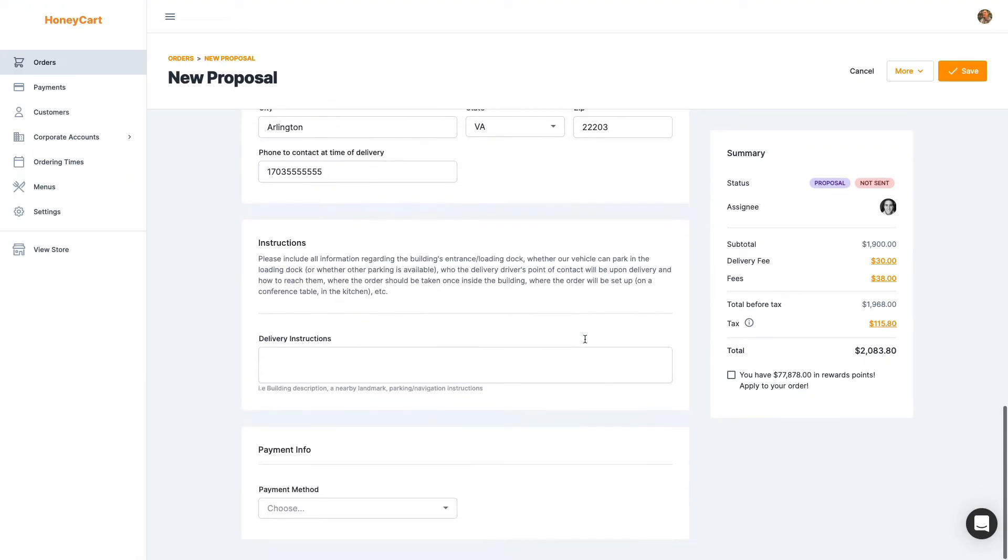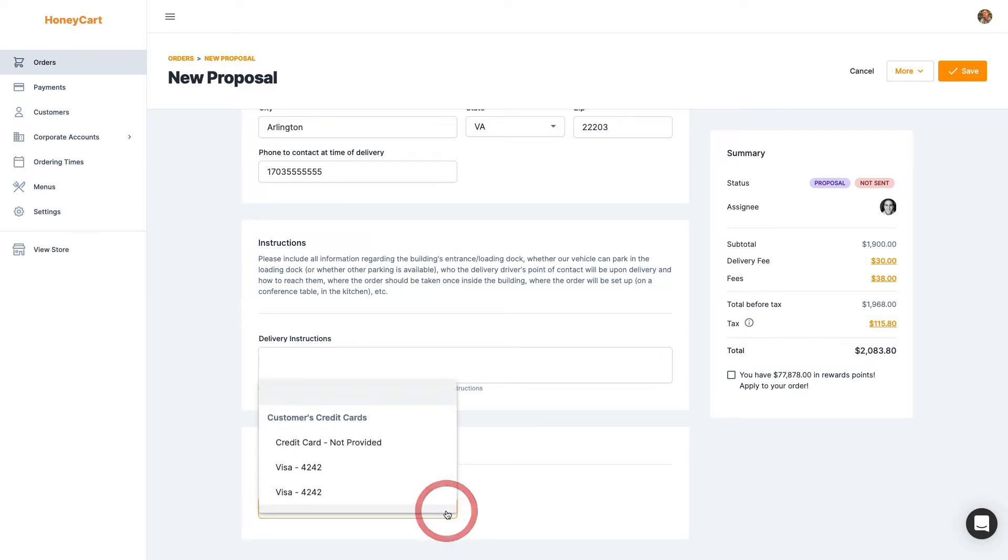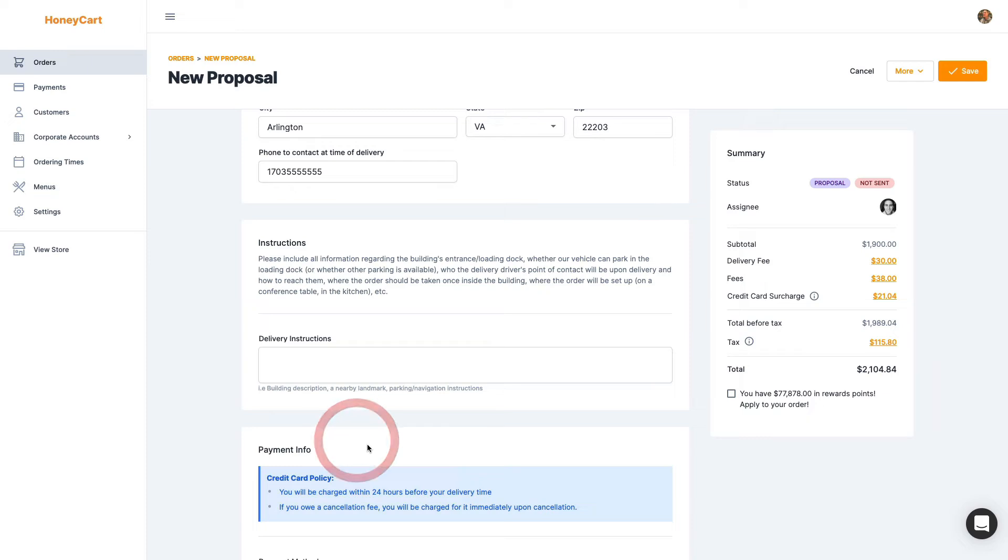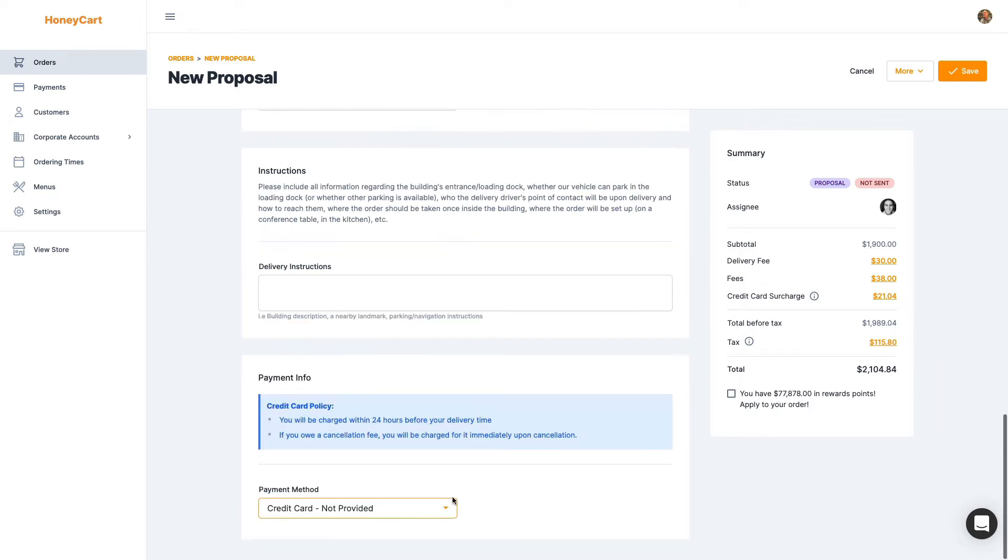Next, for the payment information, a lot of times a new customer won't have a credit card on file. So and they may not want to give you a credit card just to get a proposal. So just choose credit card not provided.